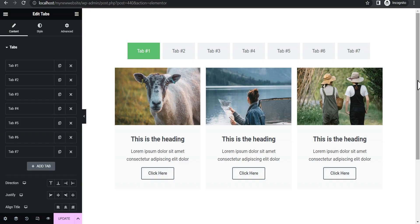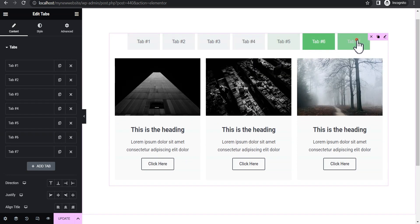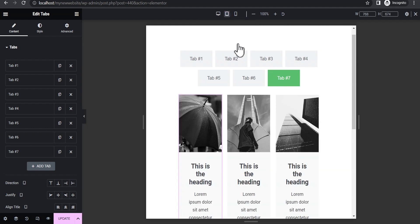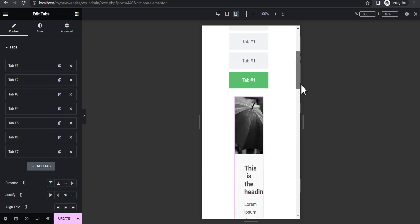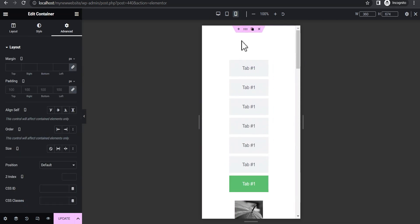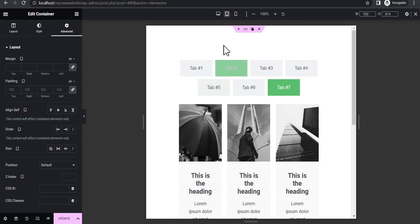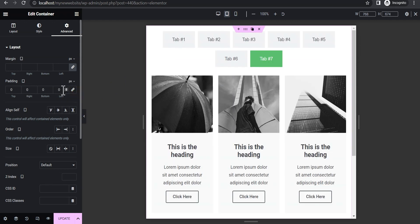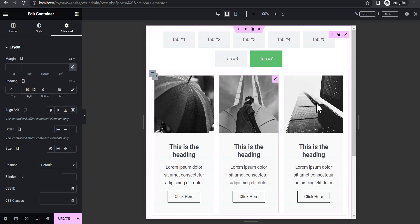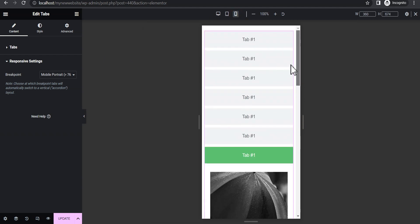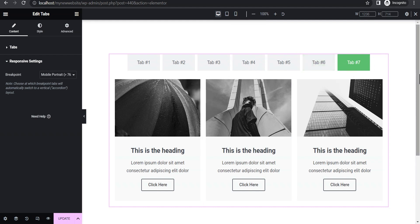Now let's check the responsiveness of our tab. We click here to see how it looks on tablet and mobile. On mobile we'll remove the large padding and give it 10 left and 10 right. We do the same on tablet mode — give it padding of 10 and 10. Going back to editing the tab, under responsive settings we can see the breakpoint is set to mobile. Let's go back to desktop mode and make it scroll horizontally instead.